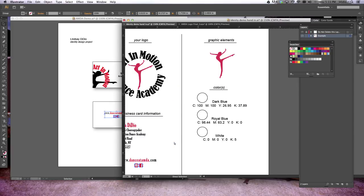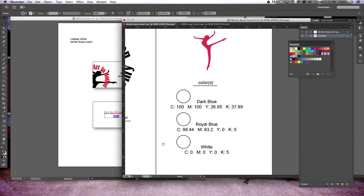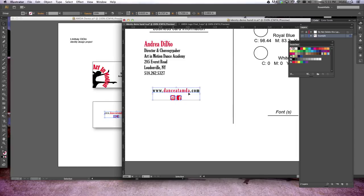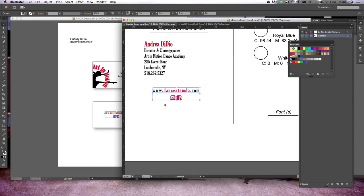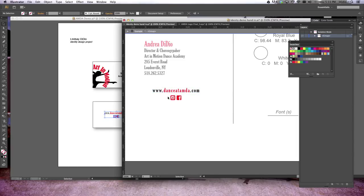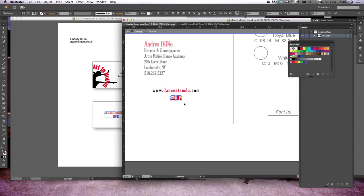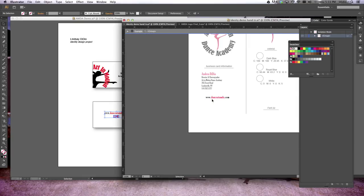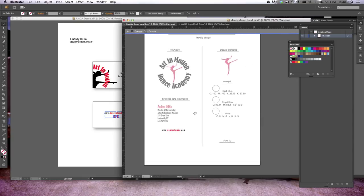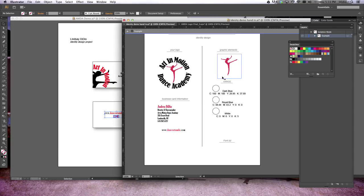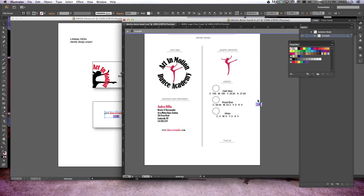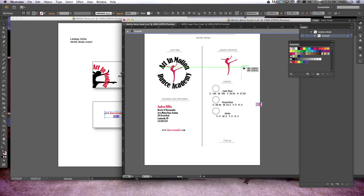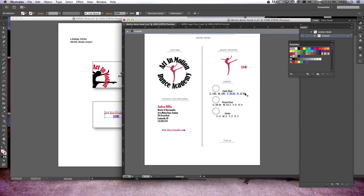One other thing I want you guys to notice is we've got these social media icons right here. I found a website that made social media icons for free, downloaded them, so I didn't have to draw them myself, changed the color so it matched my color scheme, and I can use them in my logo. But since they're objects or graphic elements, they belong up here on this worksheet, so they're going to stay up there with my dancer.